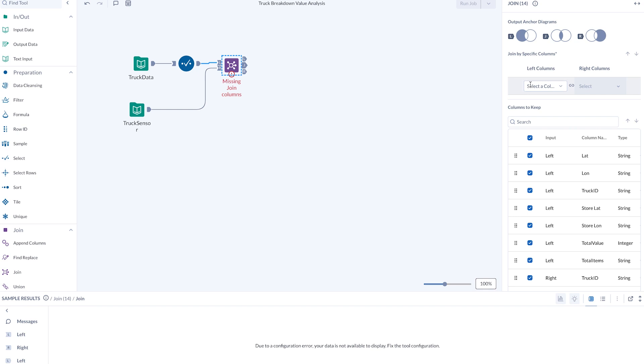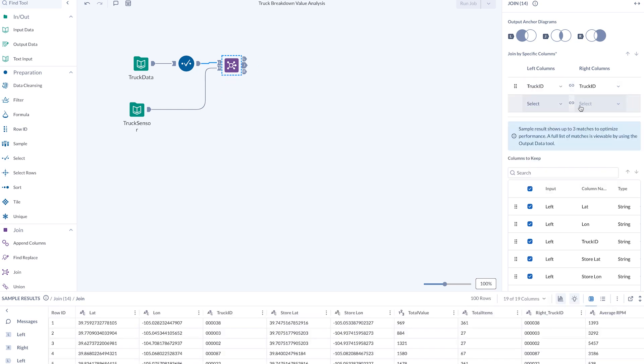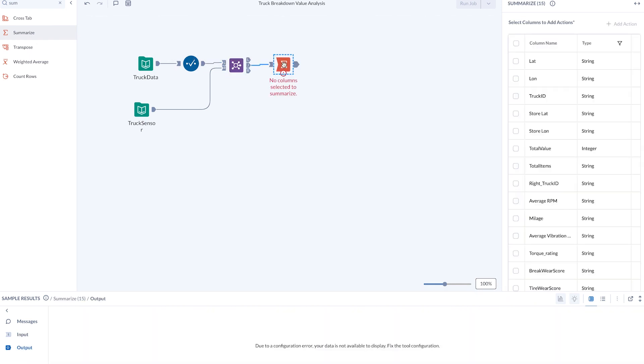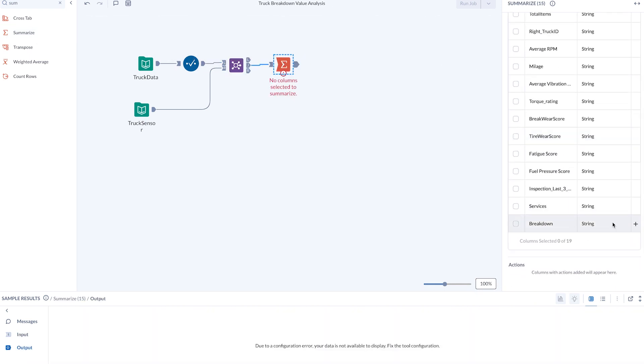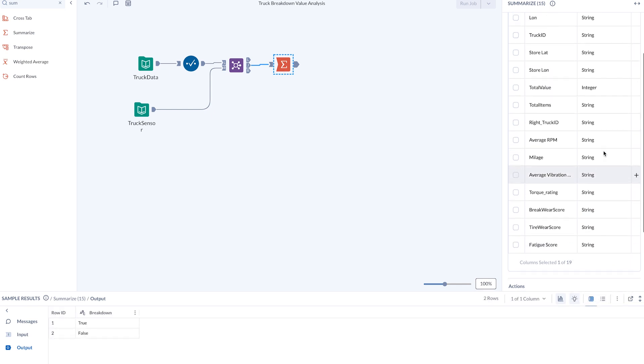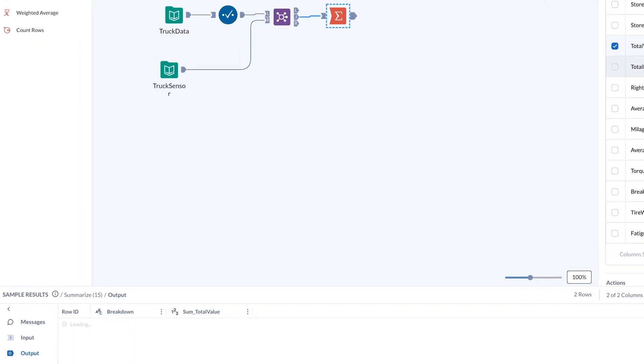Now, the true power of Alteryx and Snowflake comes to the forefront. With the seamless integration of Alteryx Designer Cloud and Snowflake, the analyst can provide incisive, comprehensive fiscal reports on the business impact of truck breakdowns, enabling decision makers to strategically mitigate losses and optimize operations.